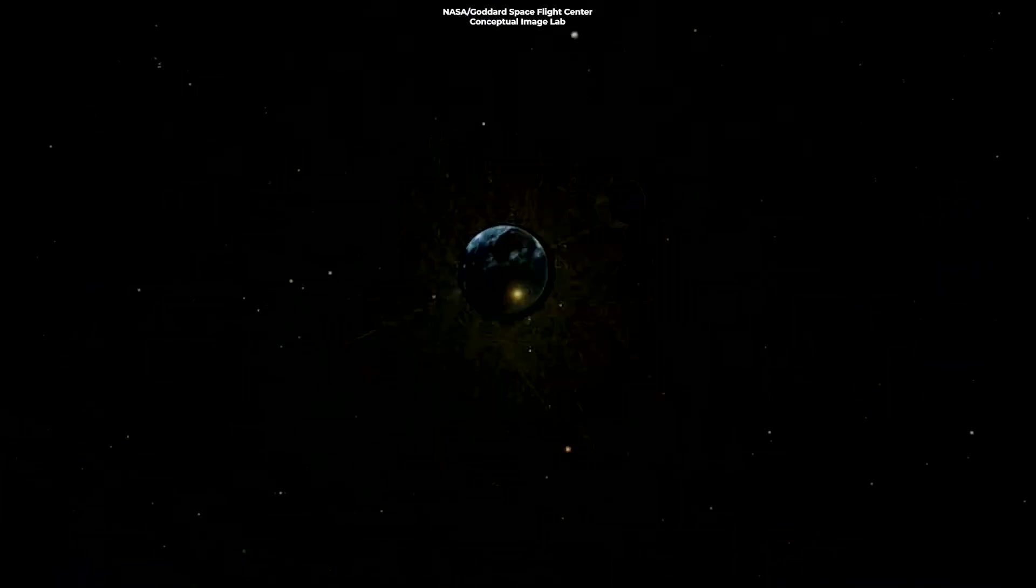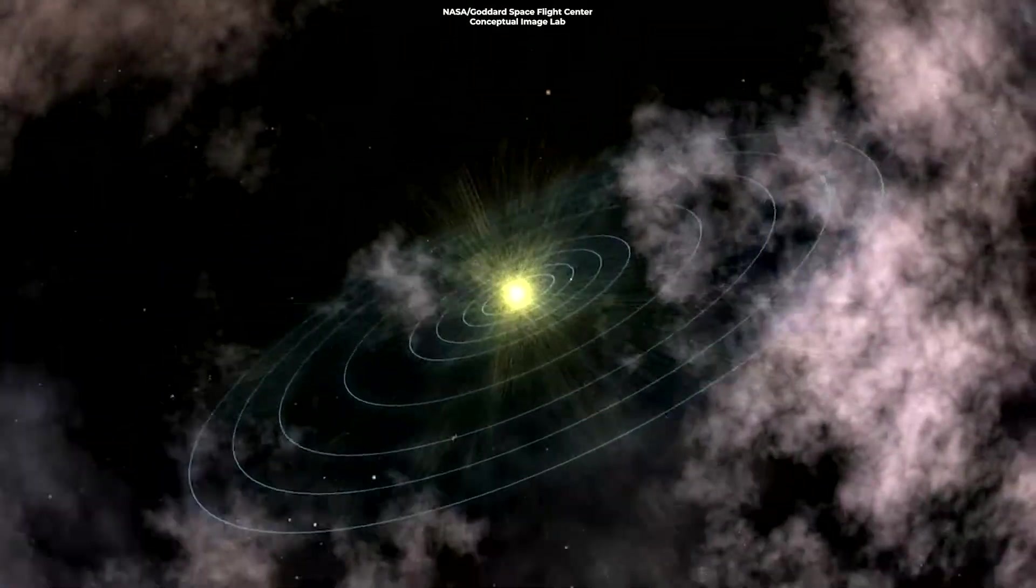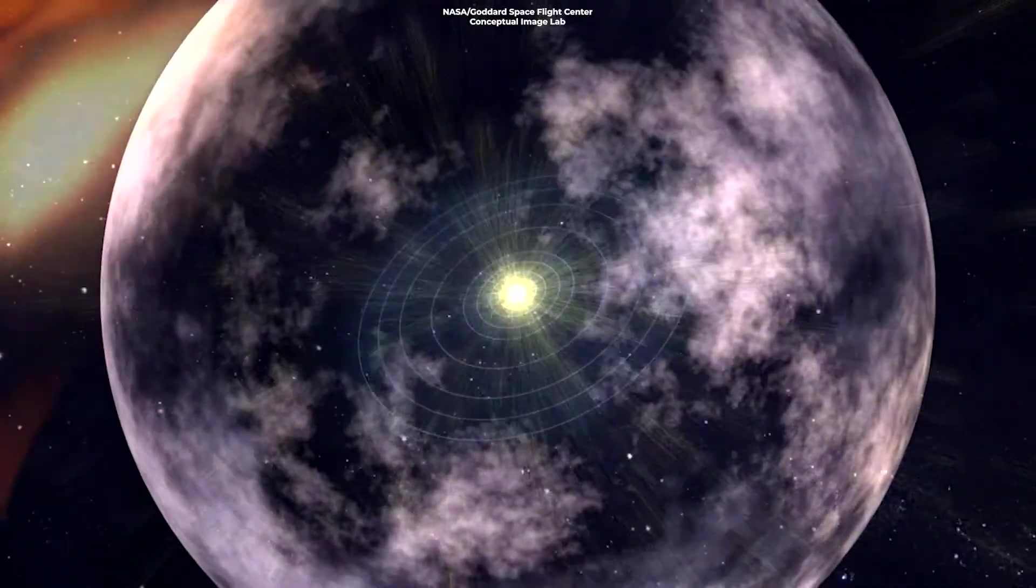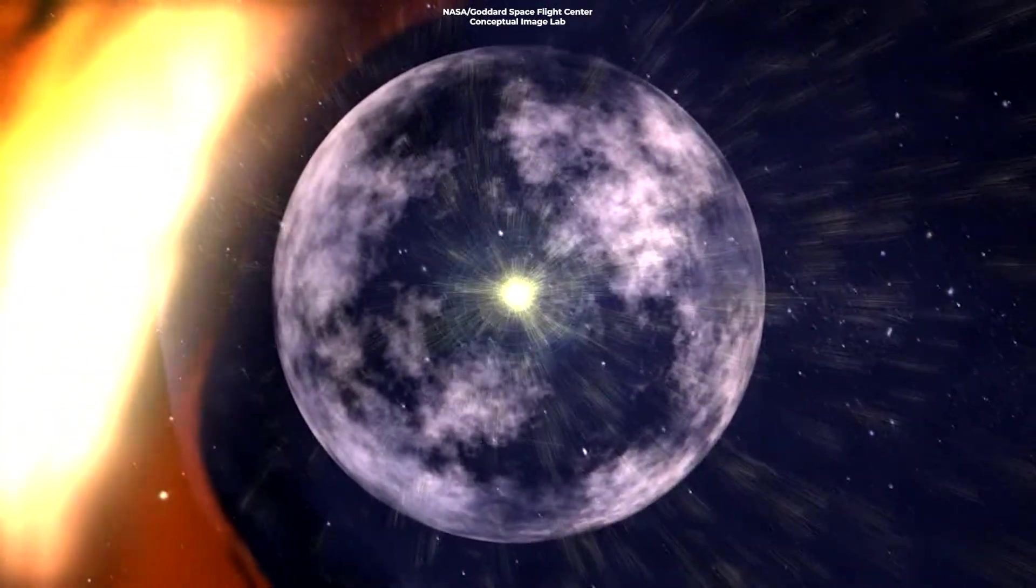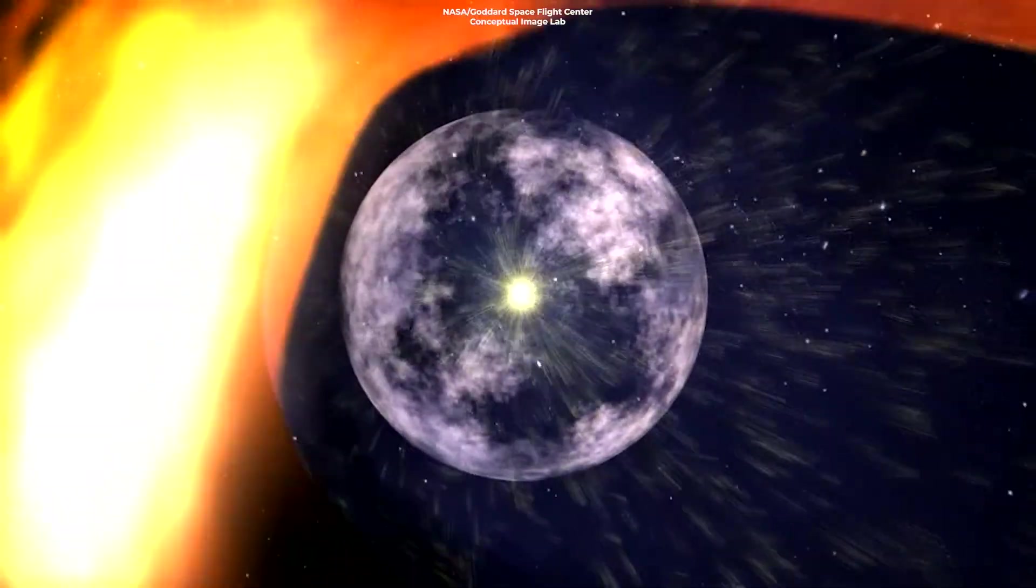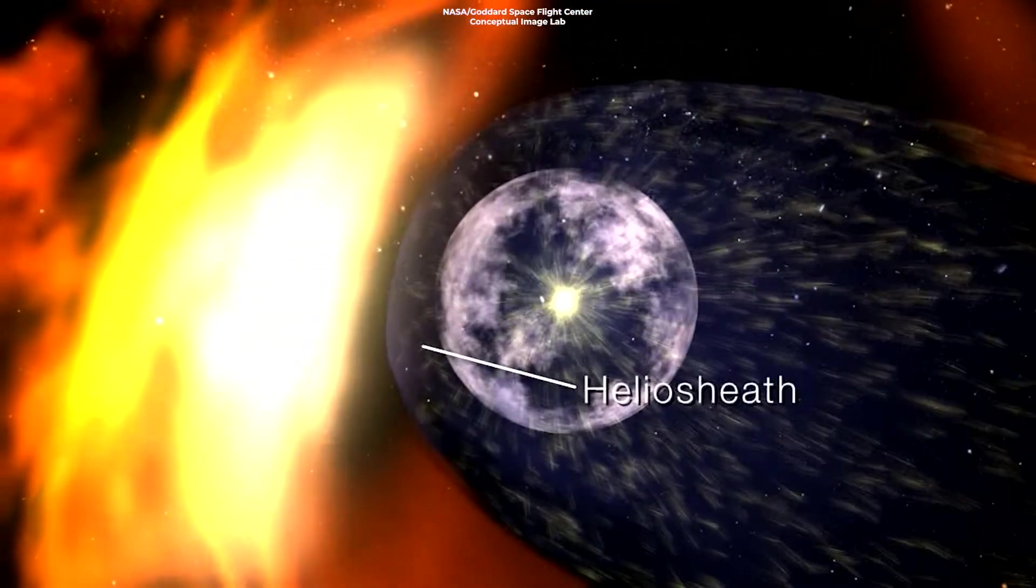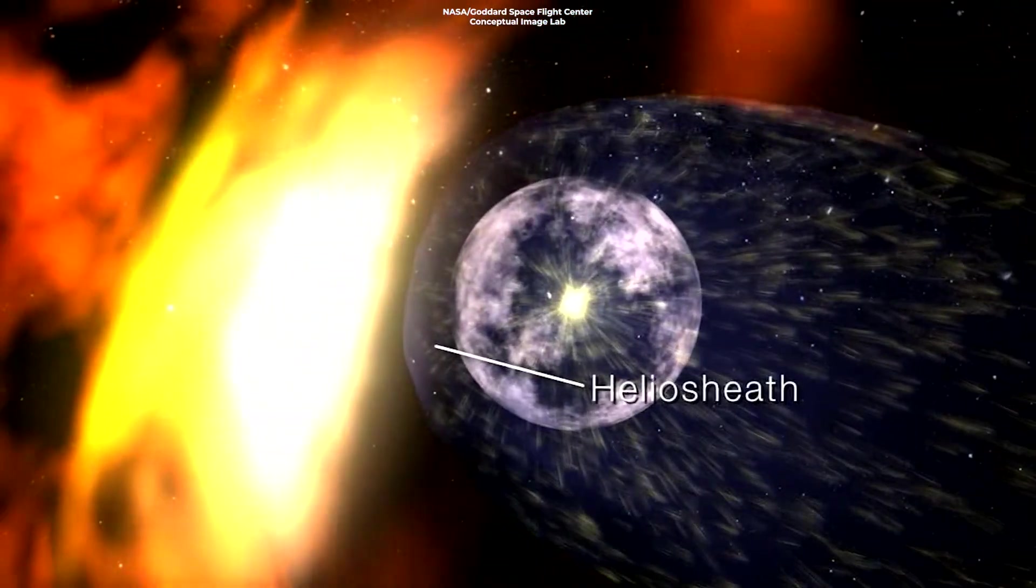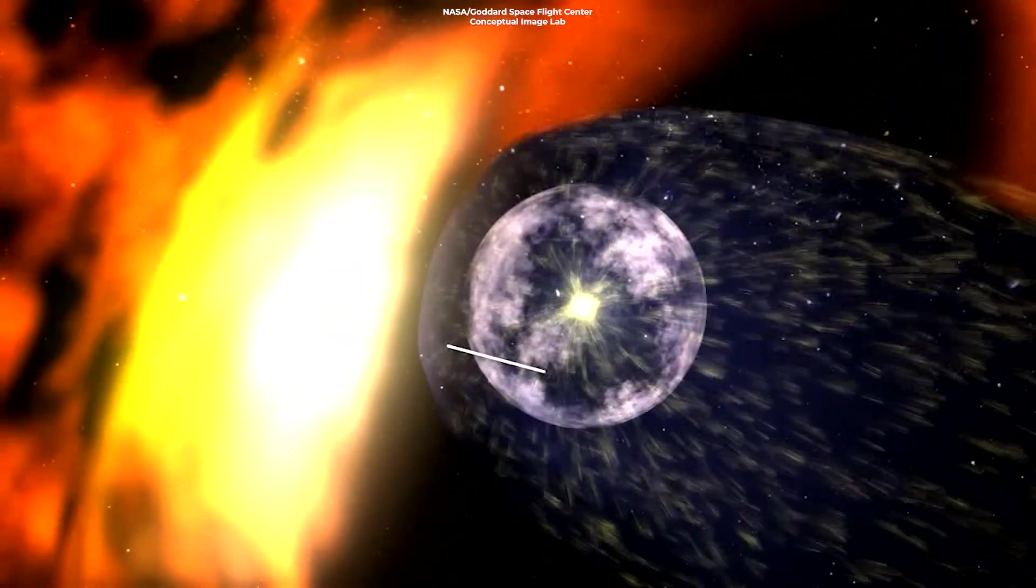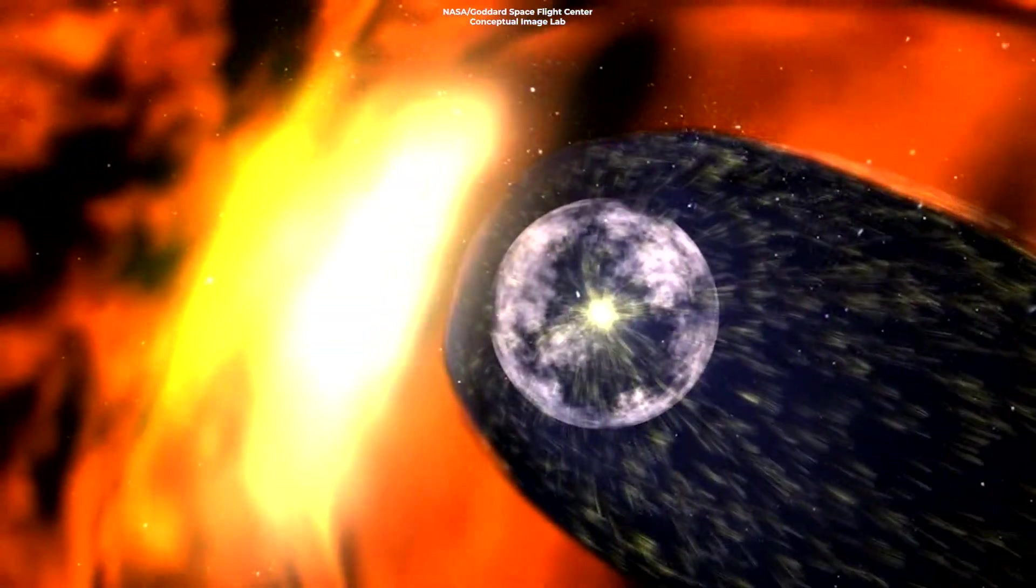It found that heliopause, the boundary of our sun's influence, is not a hard, abrupt barrier. Instead, the solar wind slows down significantly and even turns a corner, flowing back down the tail of the heliosphere.